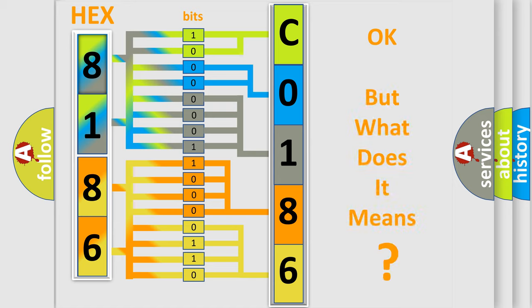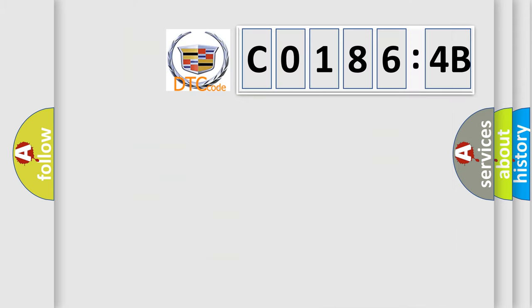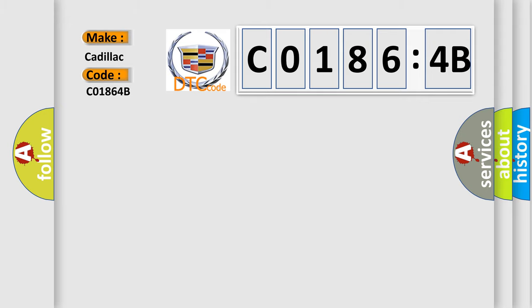The number itself does not make sense to us if we cannot assign information about what it actually expresses. So, what does the diagnostic trouble code C01864B interpret specifically for Cadillac car manufacturers?